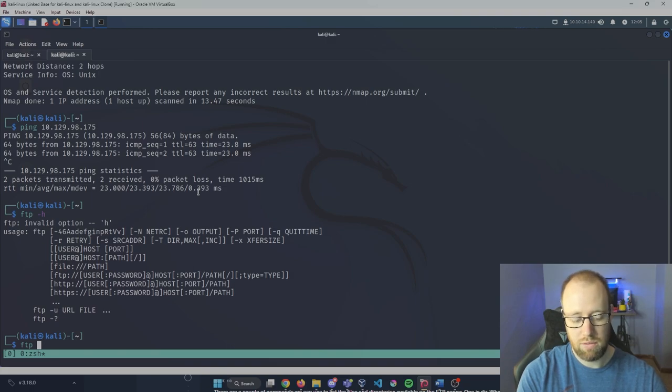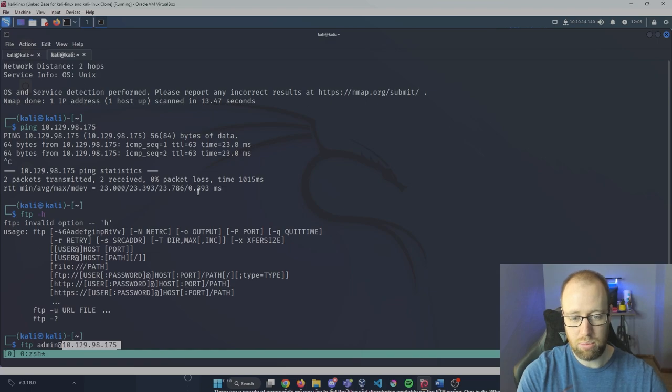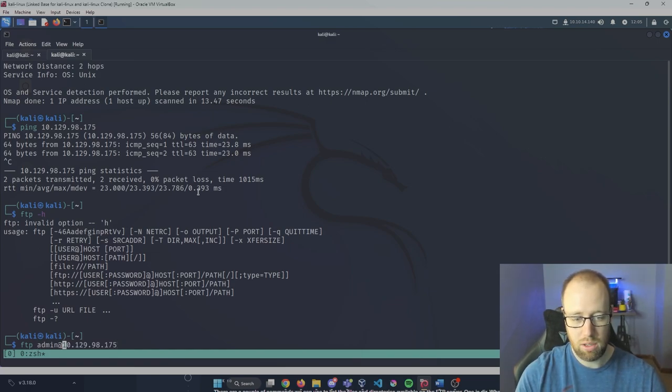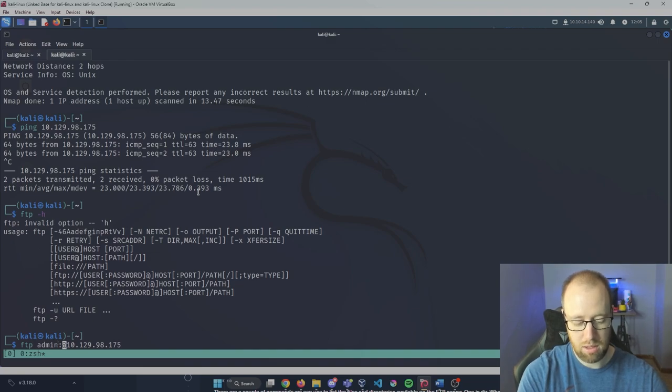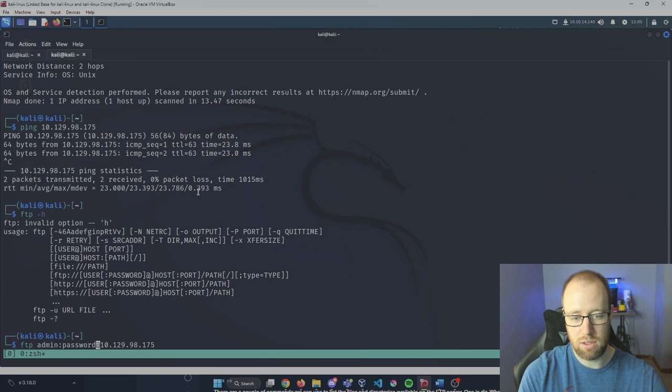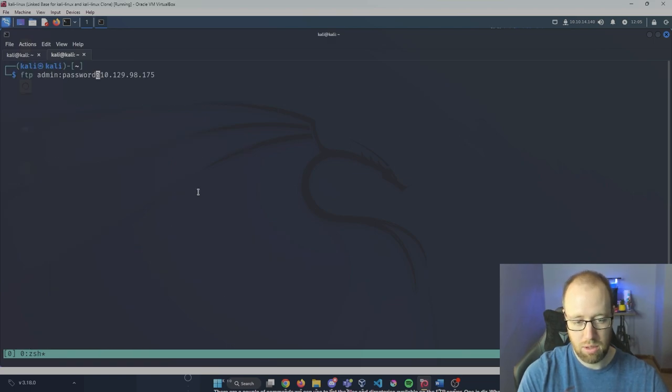We can do something like ftp, direct the username at, and then put in our IP address, and it'll actually submit forward that password. We can further refine this if we do admin and then do something like a password and then try to connect directly into FTP that way. We're not going to go ahead and do that - we are going to directly try to FTP into our service.